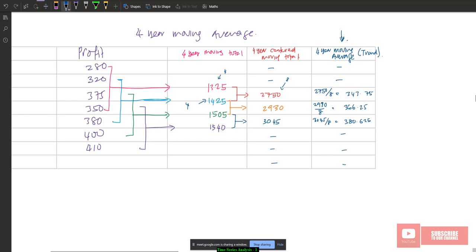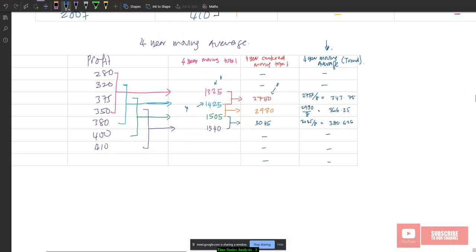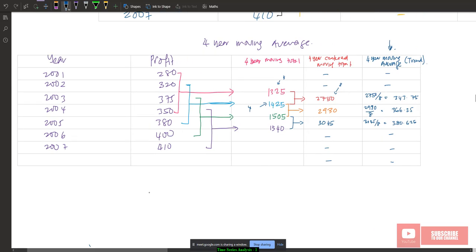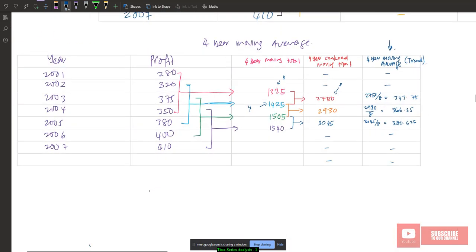We divide by 8 because the first total 1,325 has 4 observations and 1,425 also has 4 observations. Adding them gives 8 observations total, so we divide by 8 to get the average. This is the logic behind using 8 as the divisor in the four-year centered moving average.